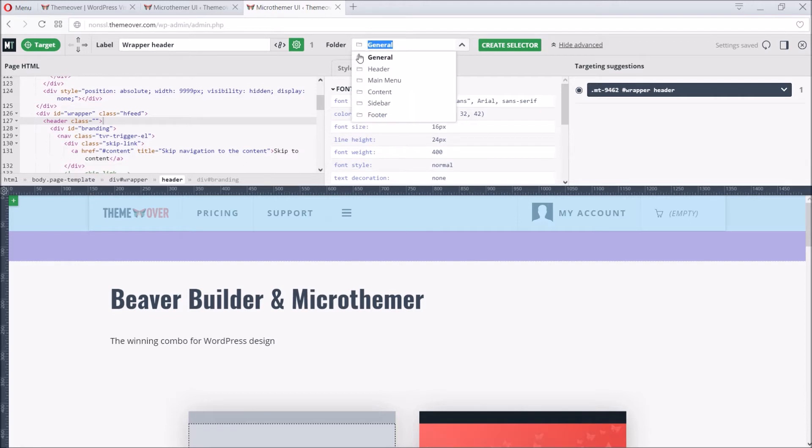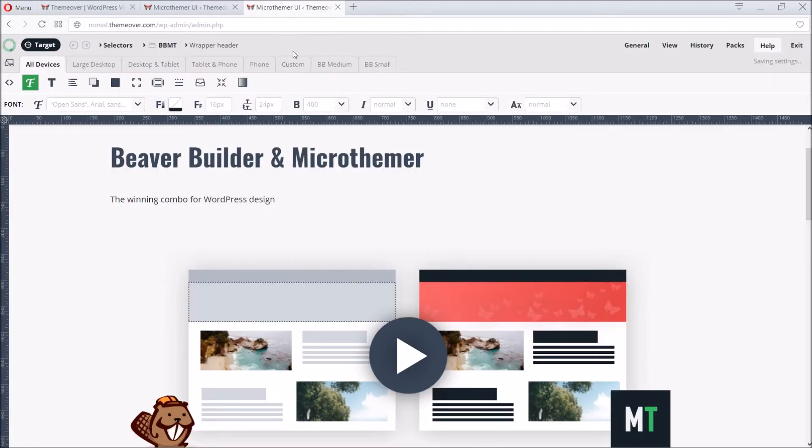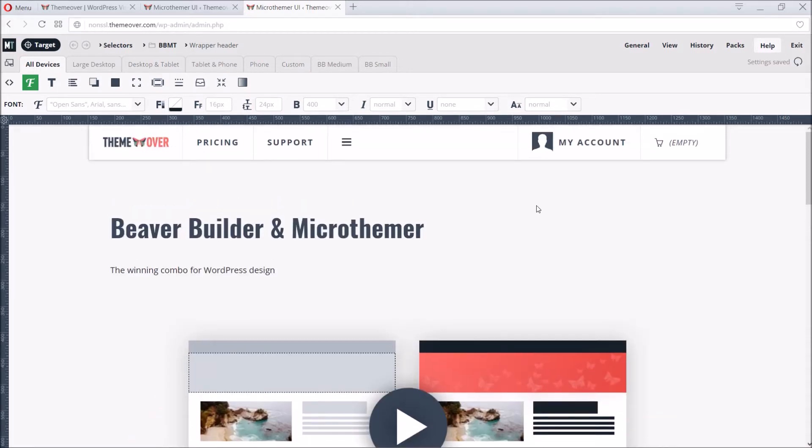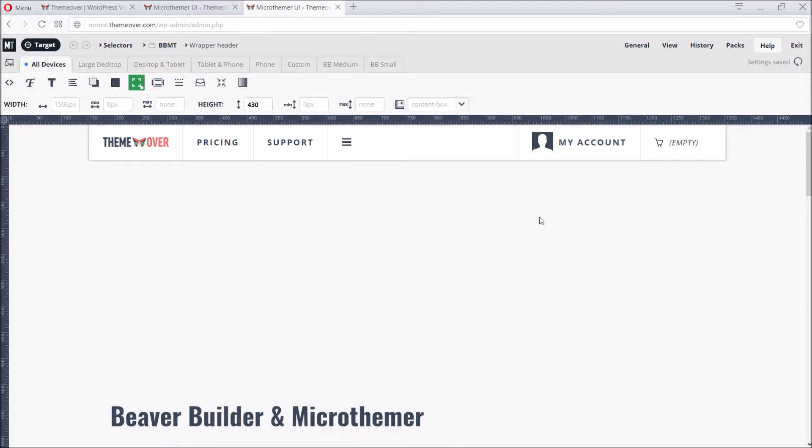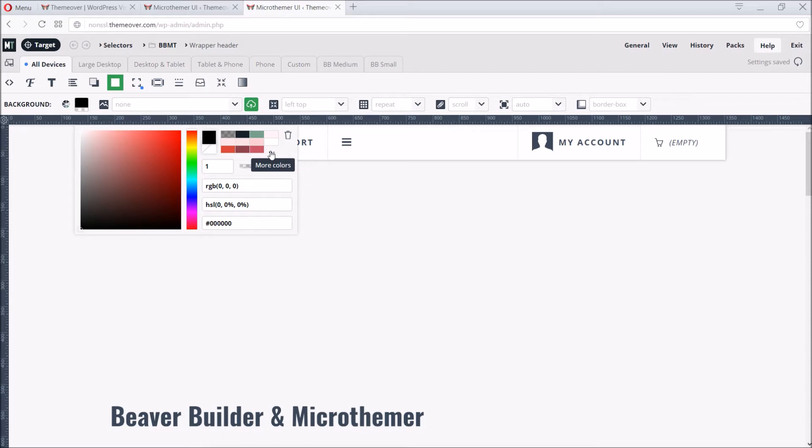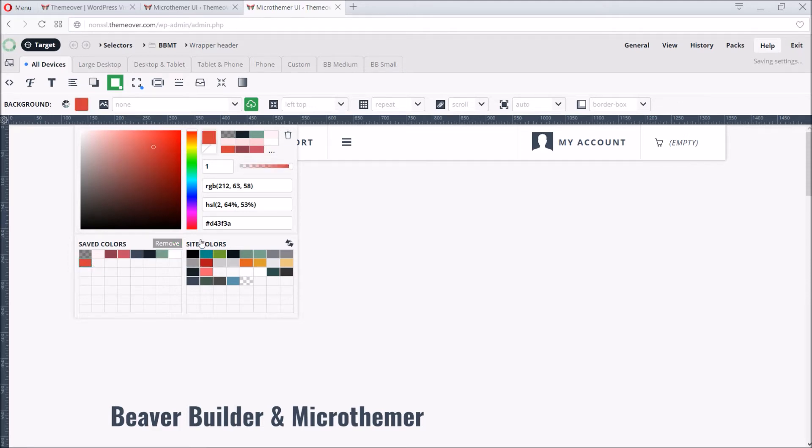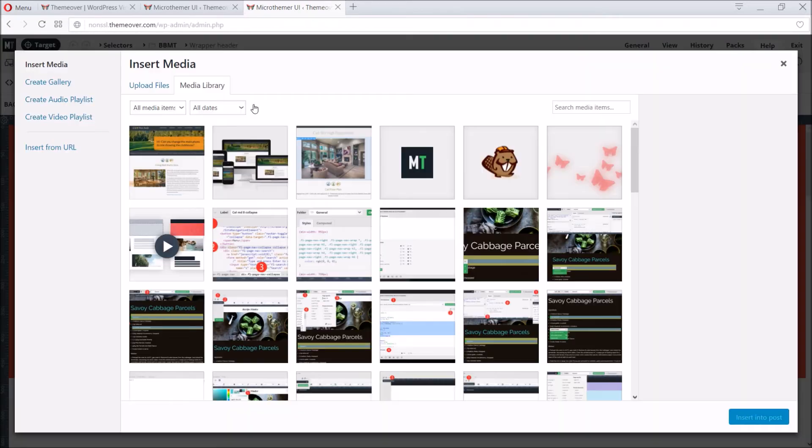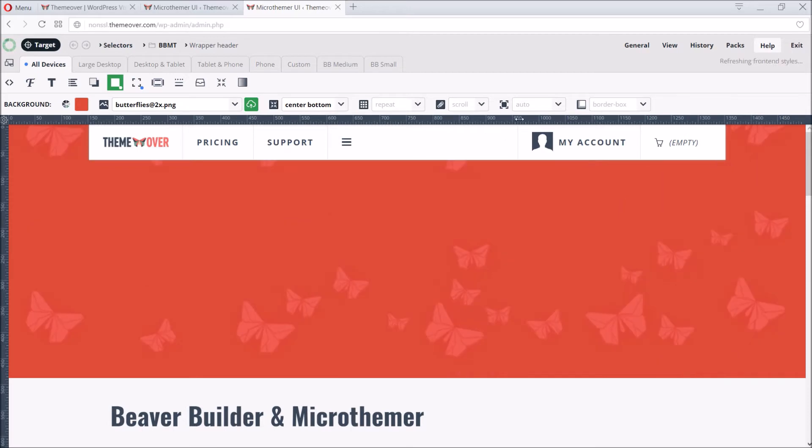Just to be organized, let's create a custom folder for our selectors. And then click the Create Selector button to finish. We can now apply some new styles. Let's increase the height of the header to 430 pixels, to give our video a nice backdrop. And then set the background color. Microthema includes some useful color palettes. We can sample colors affecting the current page here. And save our favorite colors via the Save button. So let's apply a previously saved red color. And then add ThemeOver's butterfly branding as a background image.